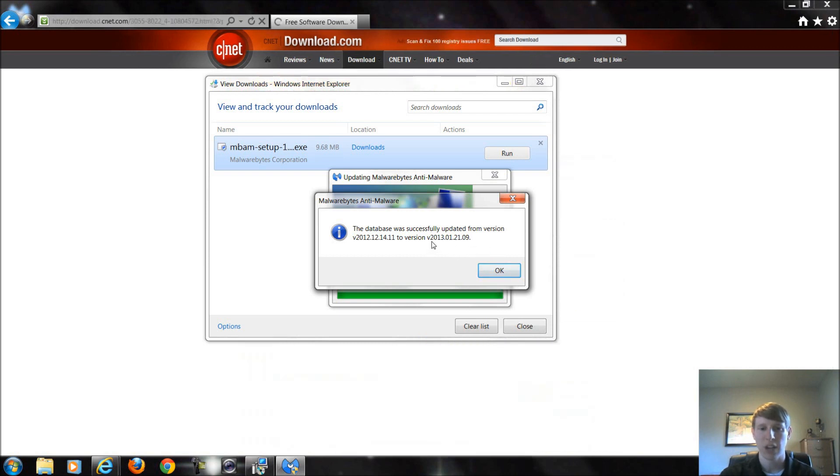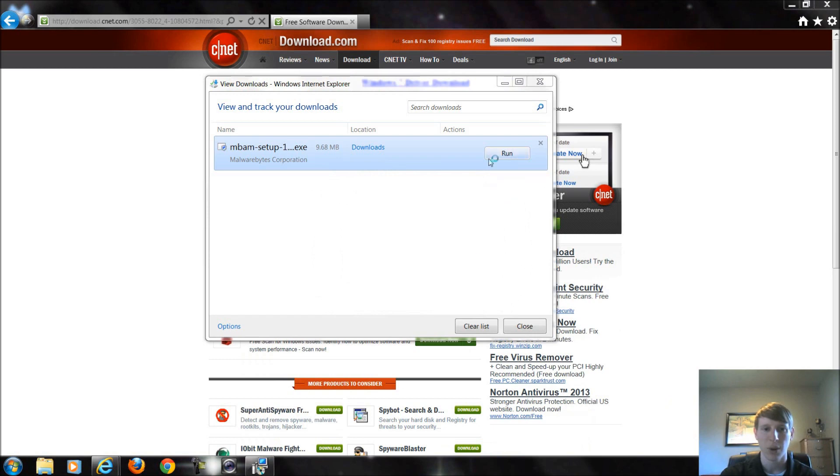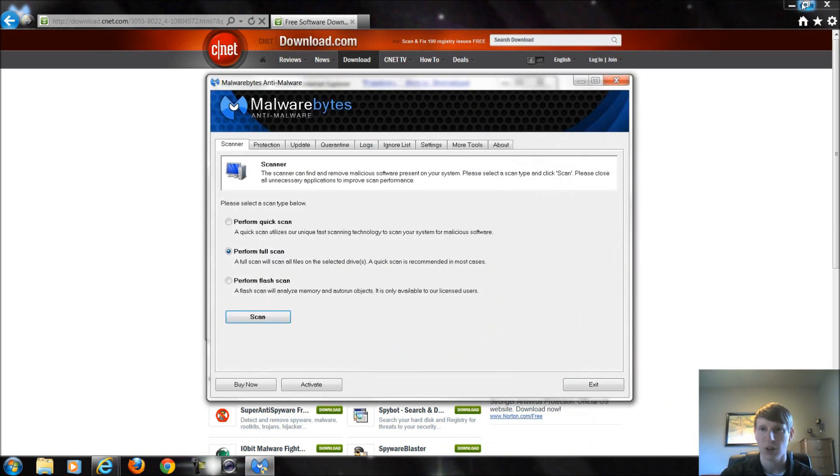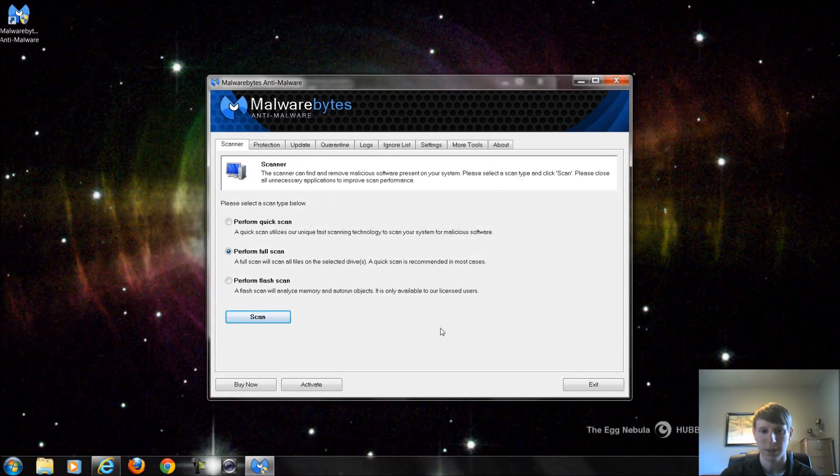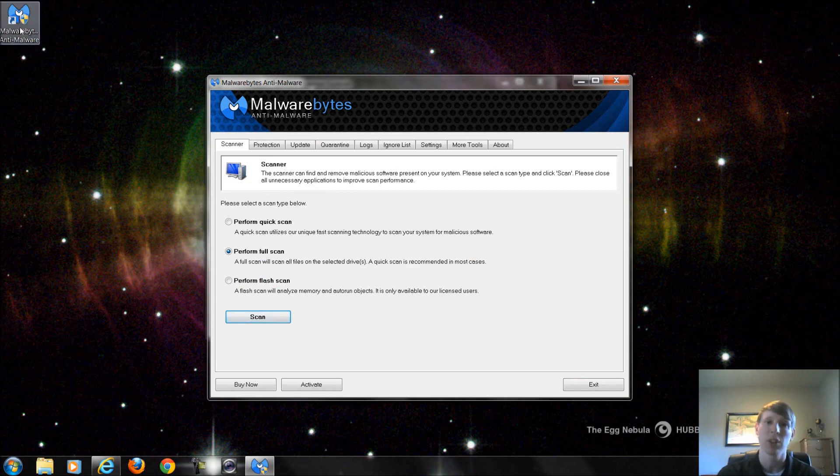It just went out and hit their servers, came back and noticed that this is the newest version, version 2.0.13.01.21.09. I will click OK, I'll close out all of this just so it's not in the background. And there's the logo on my desktop so you can see what you need to launch in the future once you're through with this.